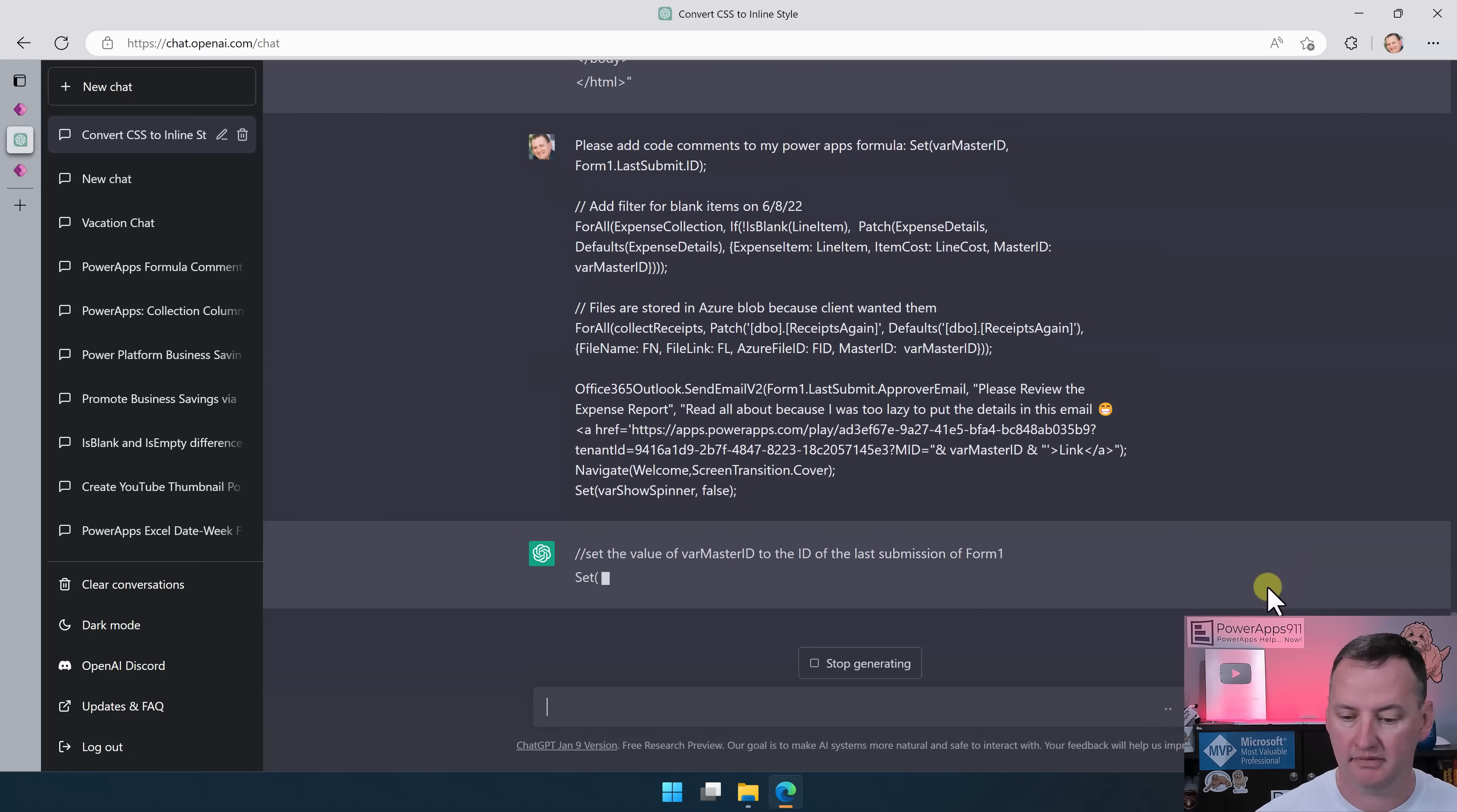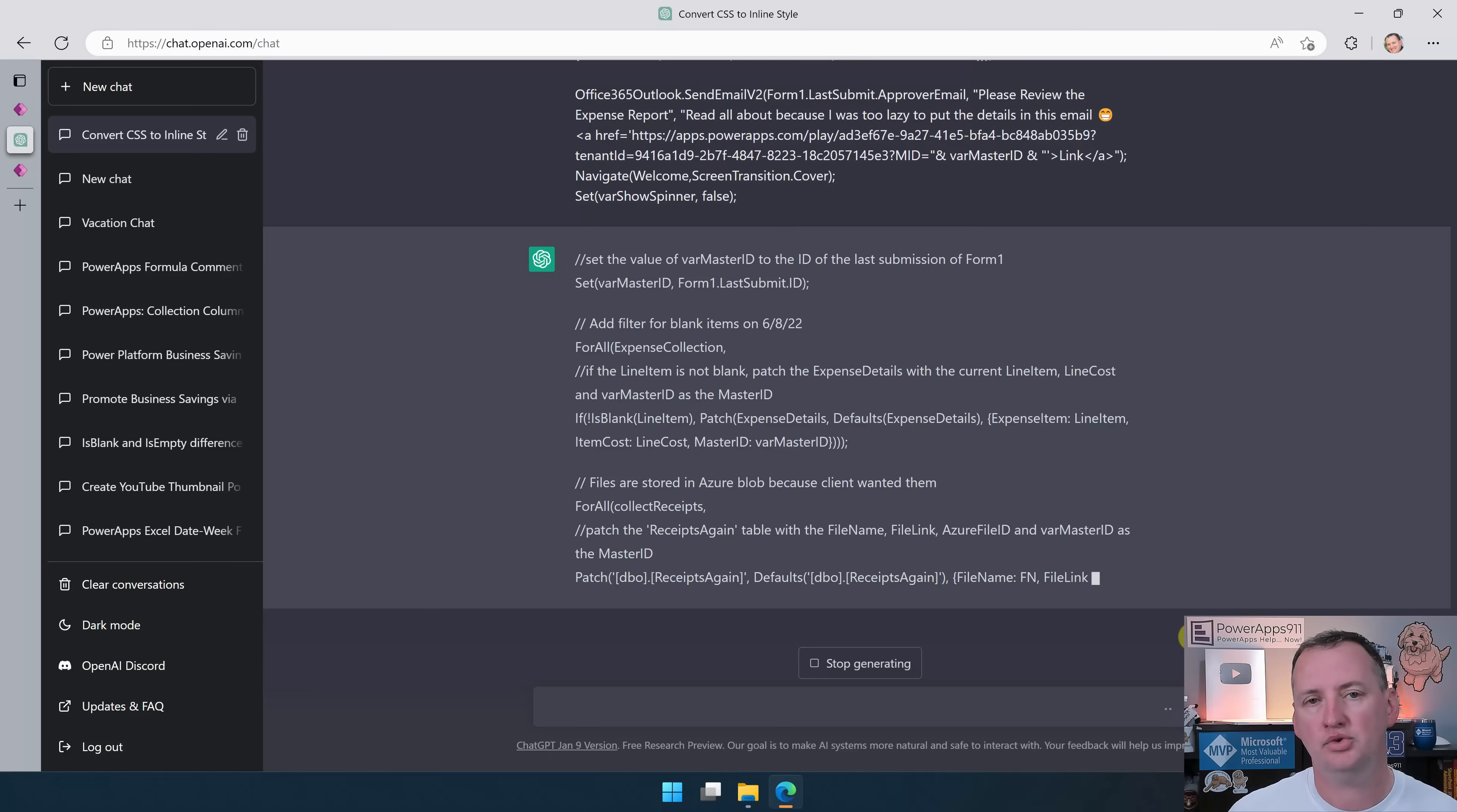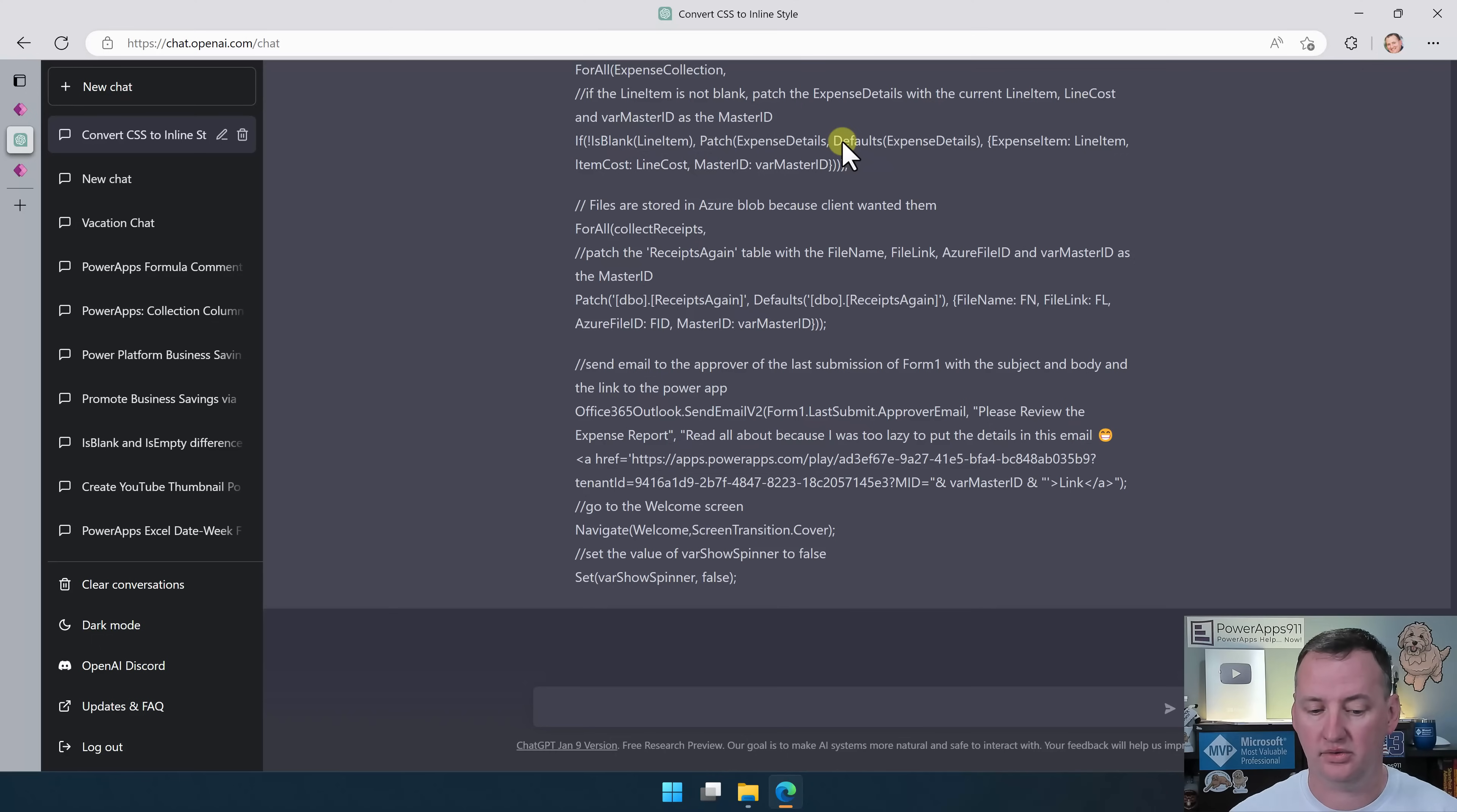I hate doing code comments. Good news, ChatGPT doesn't care. So we're going to copy, go over here, and we're going to say, please add code comments to my Power Apps formula. And then we'll just paste it in. Hit enter. Look, there it is. It's off to the races. It is doing what we want it to do. You can see that it is adding end of line comments using the double slashes, and it's just breaking out things. Send email to the approver of the last submission form. It is breaking all these down here.